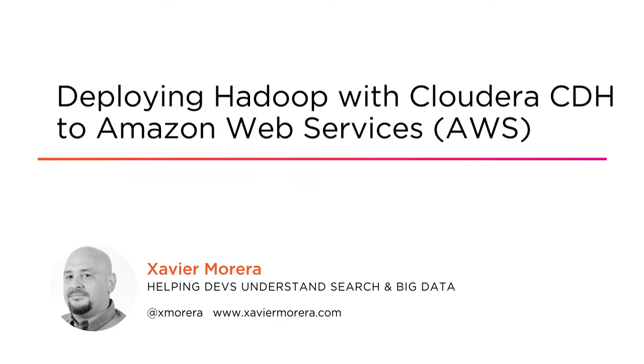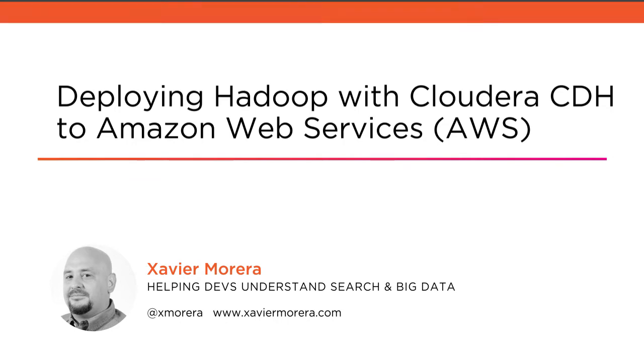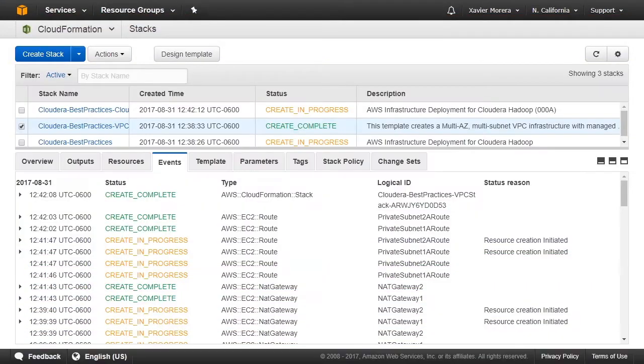I am very passionate about teaching, primarily helping developers understand search and big data.